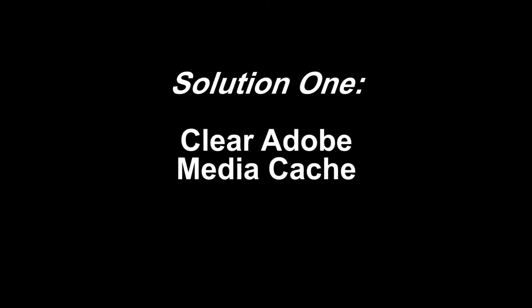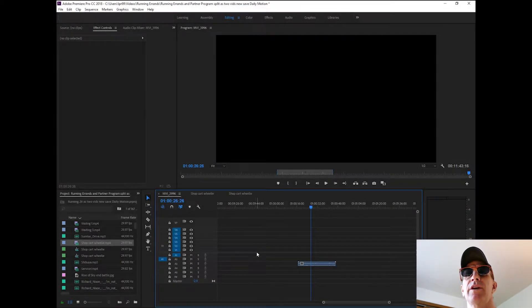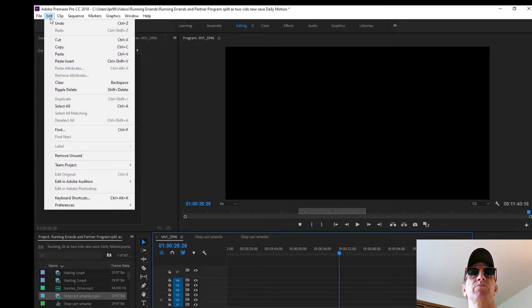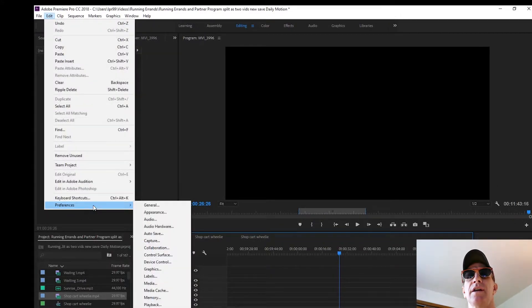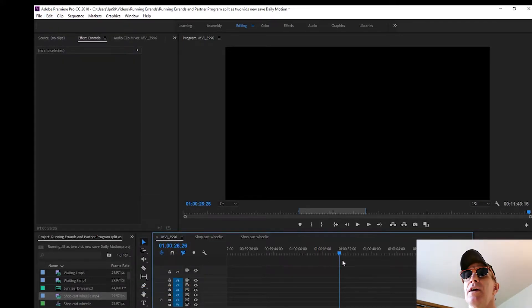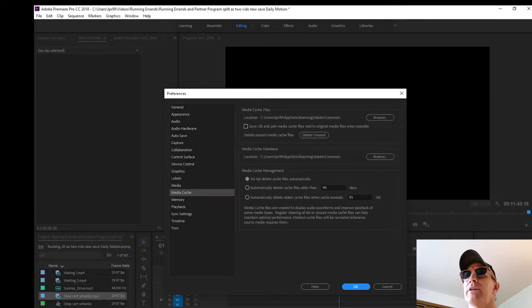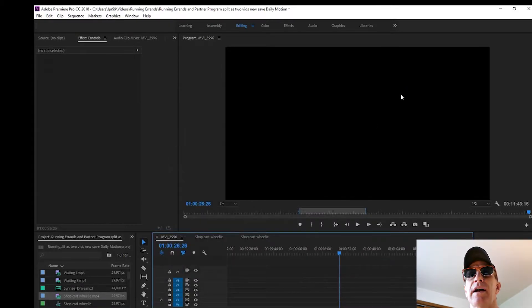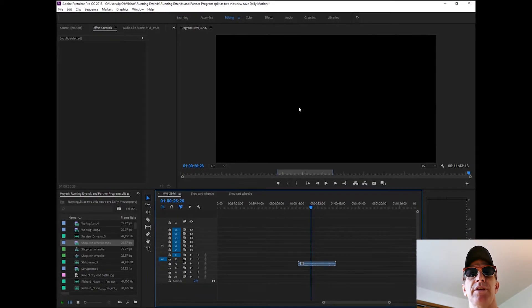Solution one is basically to clear the Adobe Media Cache, which I'll show you how to do. You go up to Edit, then down to Preferences, then highlight Media Cache, and that opens a dialog window that you can then use to delete your Media Cache. Now, I will say that, for the record, that has never worked for me.